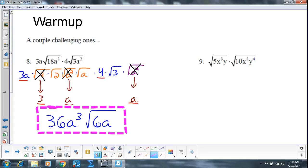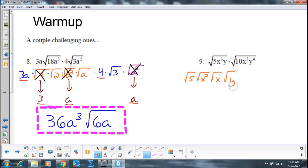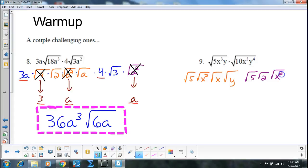So over here, I've got a square root of 5, a square root of x squared, a square root of x, and a square root of y — so that gives me my 5x cubed y. Then that's going to be multiplied by: I've got a square root of 5 and a square root of 2 is my square root of 10, square root of x squared, square root of x, square root of y to the 4th.